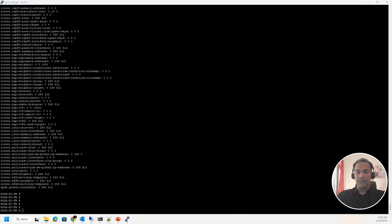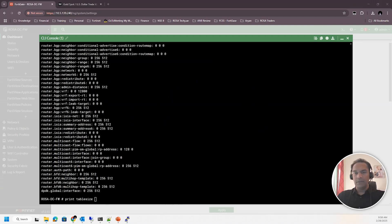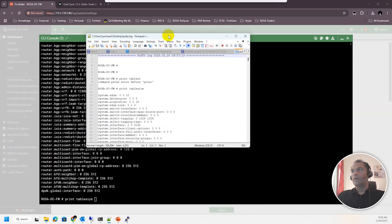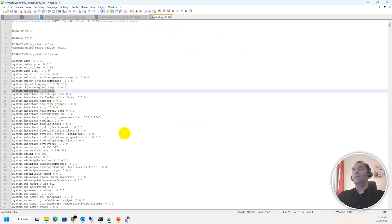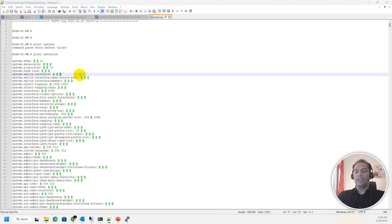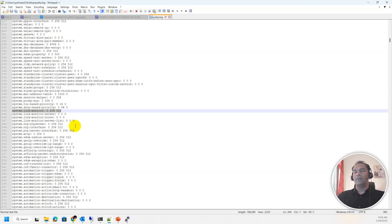I've opened the saved log file. For interface, as I mentioned, the limit is 8,192. For Haris's question about link monitors — searching 'system dot link monitor' — the result shows 512 globally and 256 per VDOM. So you can have those numbers of link monitors configured.